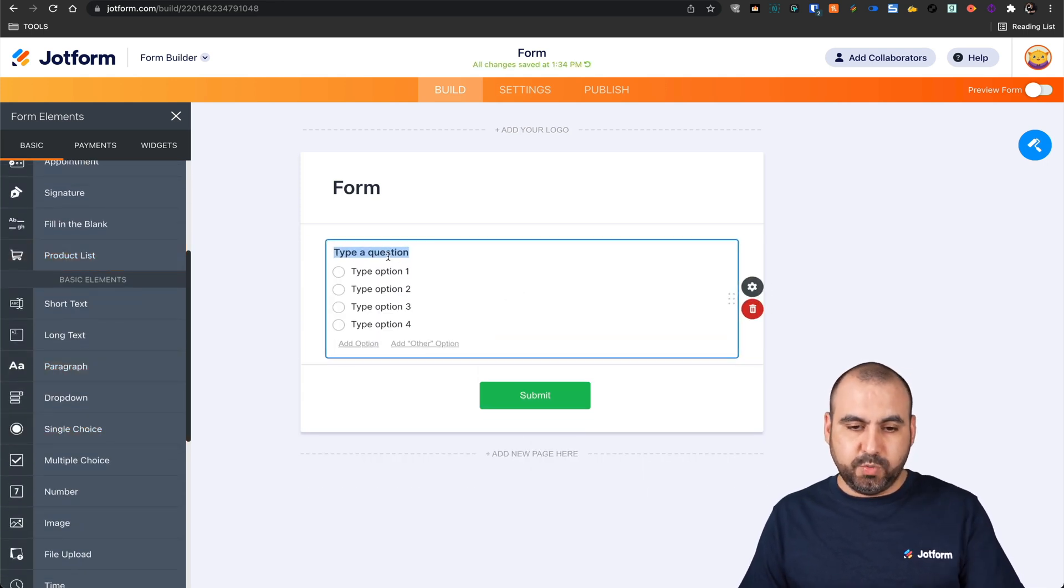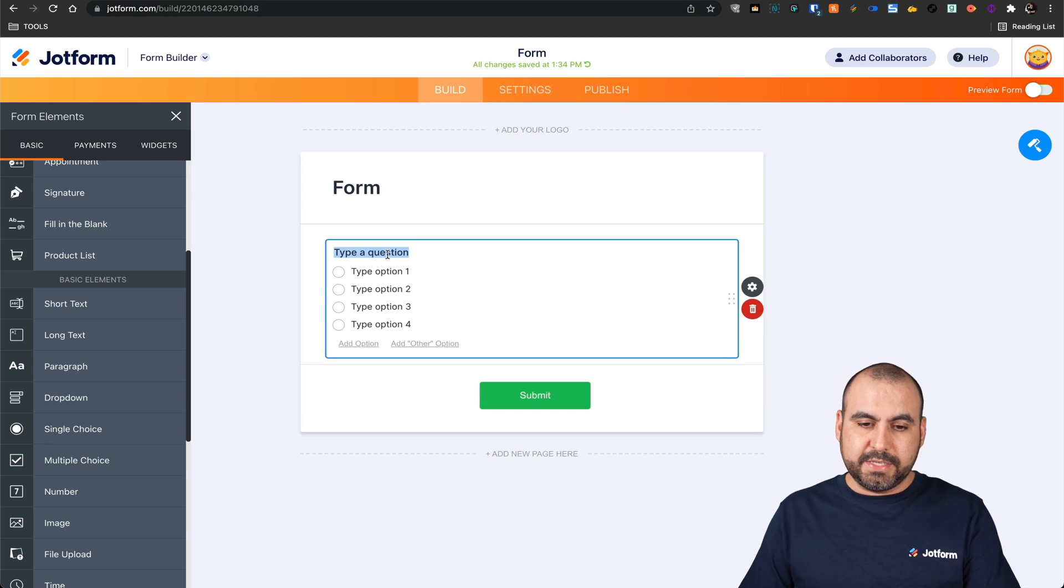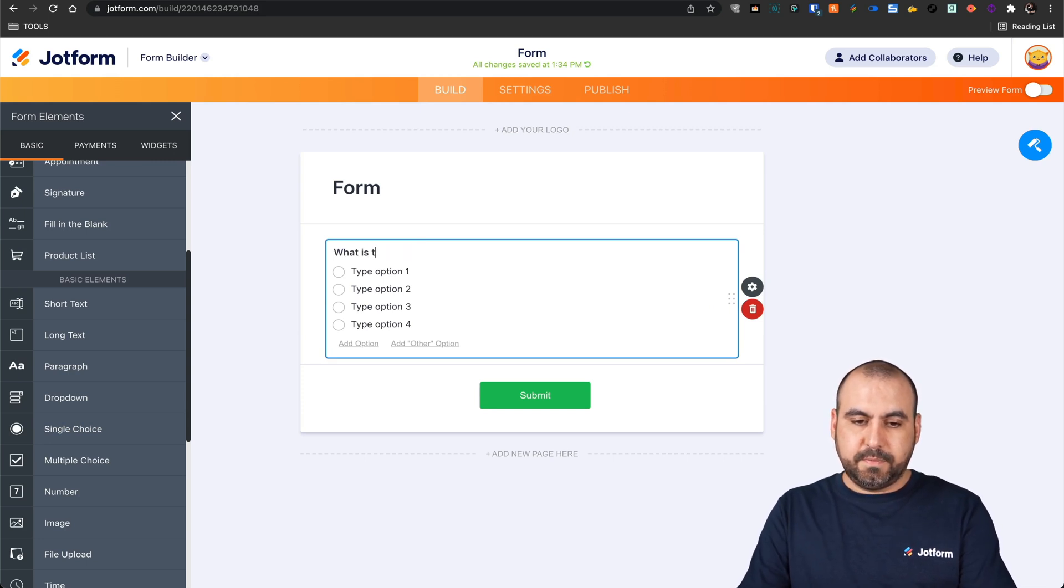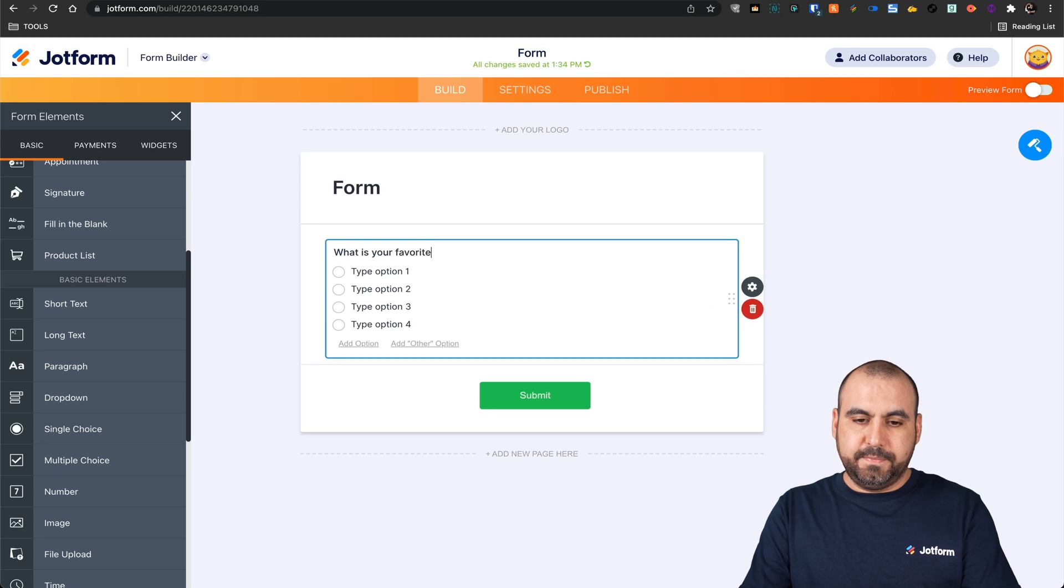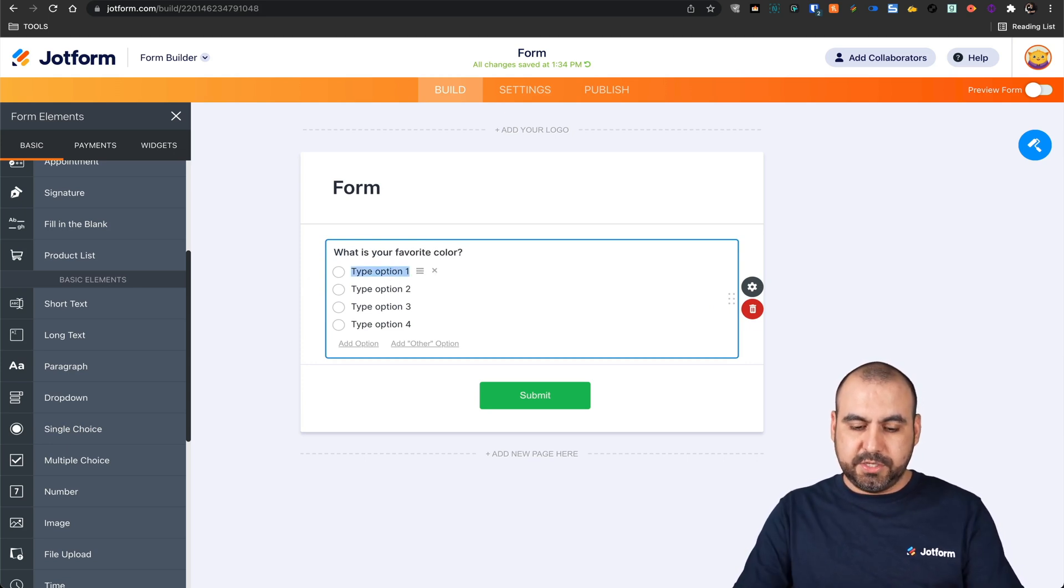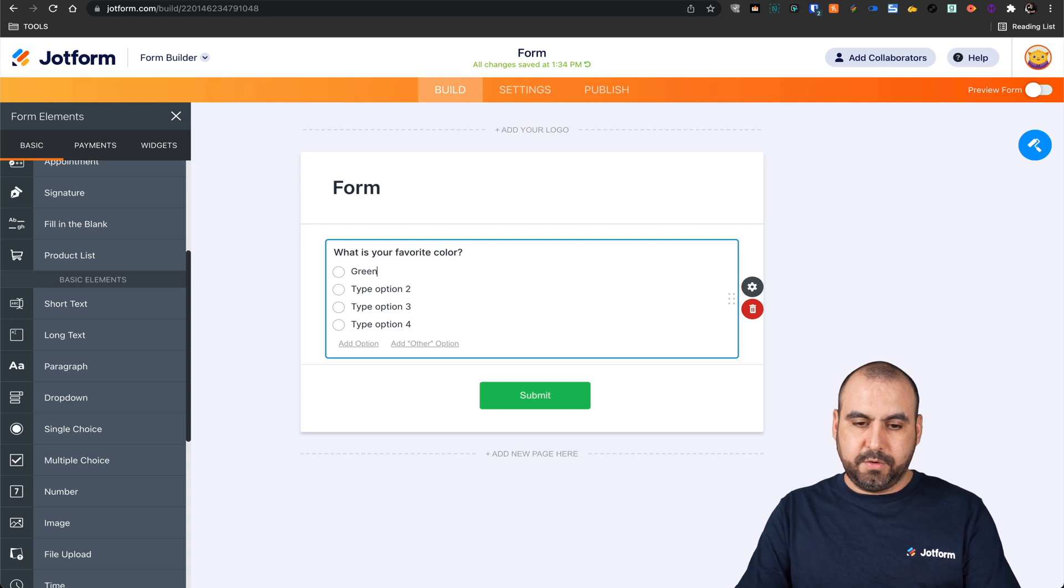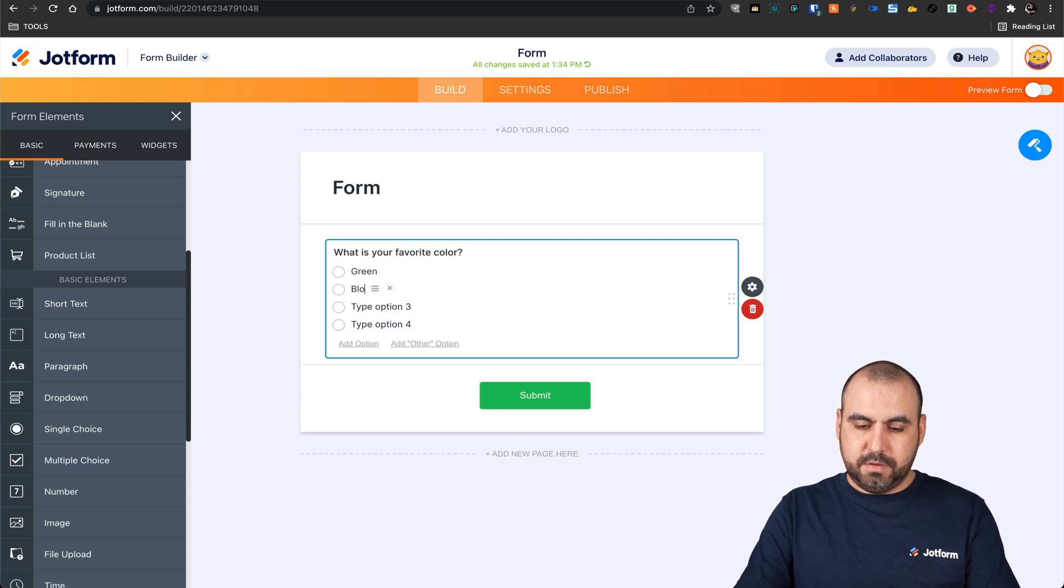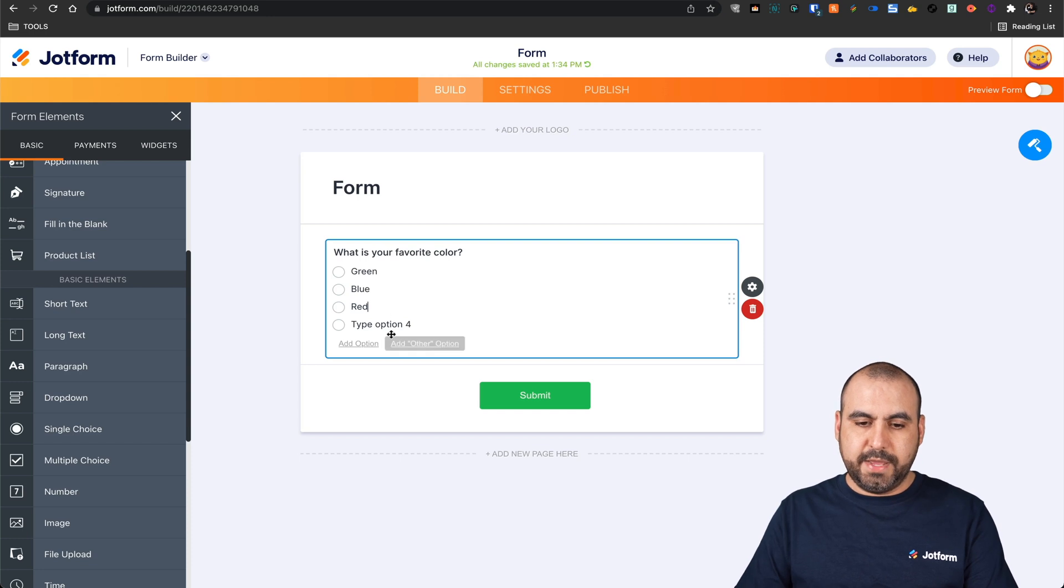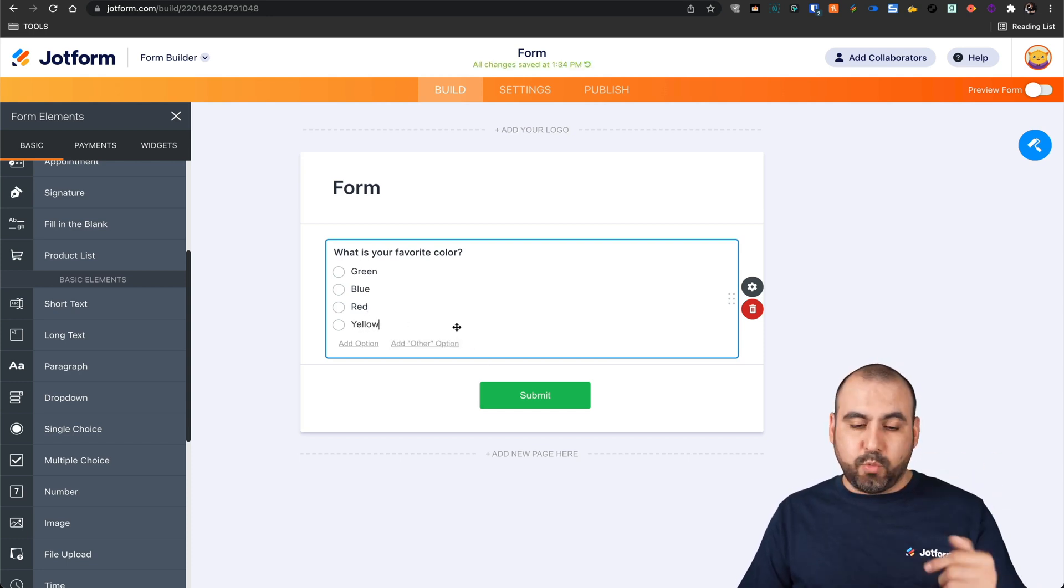Let's drop down this one. And we can say, for example, what is your favorite color? That could be the question. Let's fill in the options. So we'll say green, blue, red, yellow, and we can add more if we like.